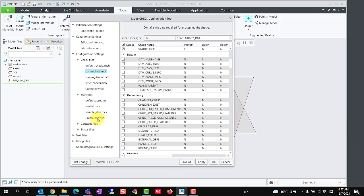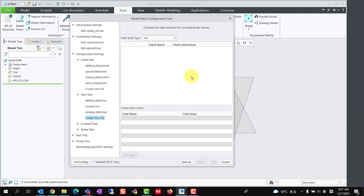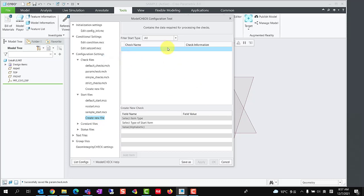Second step, we need to create a start file. Right click in a blank area, and select add row. Then, select this blank line with the left mouse button and you can see the following add item button is activated.